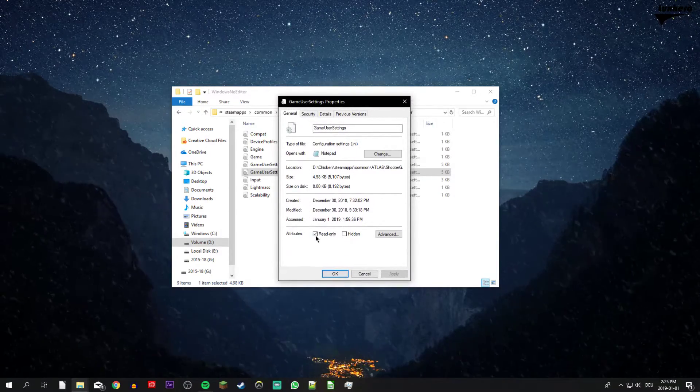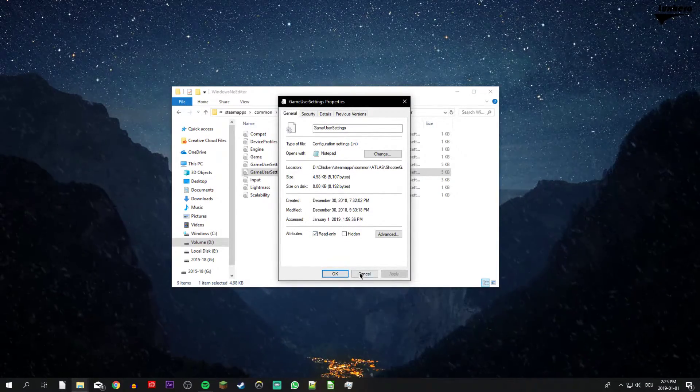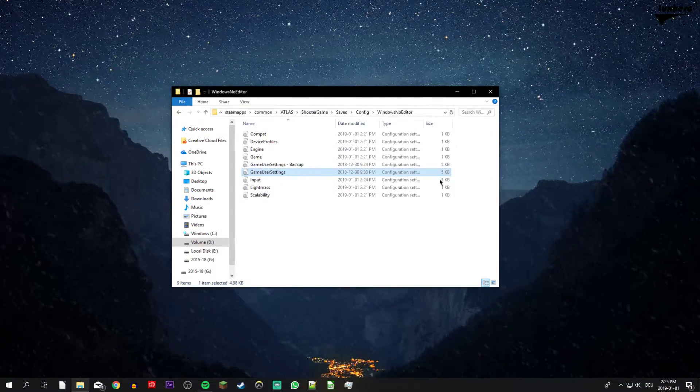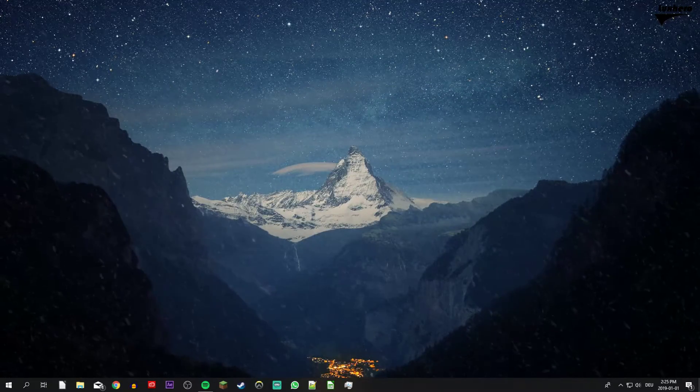Here, you will have to check the read-only box and apply your changes. This will make sure that your options will not be changed once you start the game again.